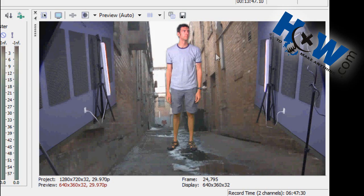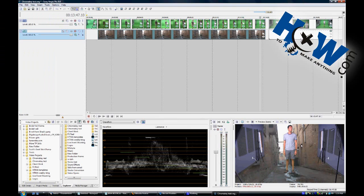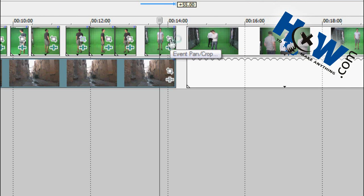In order to get rid of the unwanted material so that you just see the subject, you're going to want to mask out all this material but leave as much of the chroma key as possible to give room to move around. What you want to do is go up to your shot on the timeline and click on the Event Pan/Crop tool.